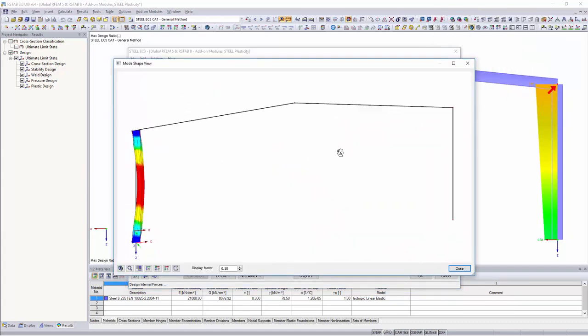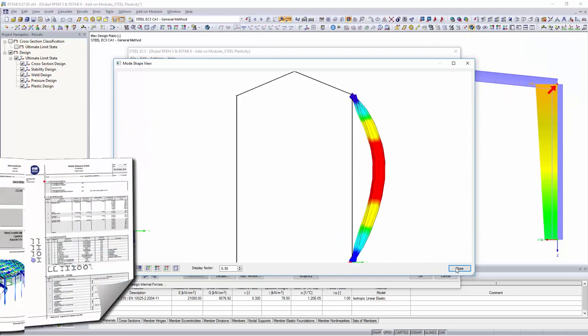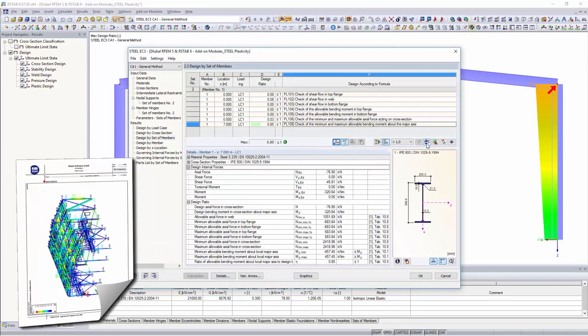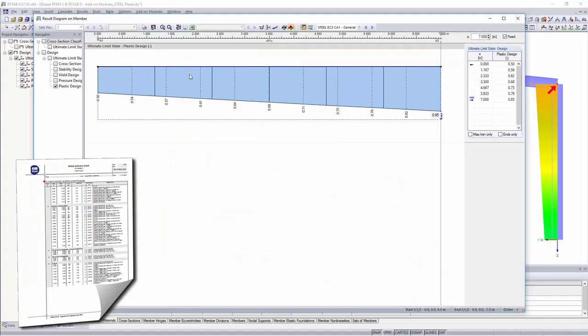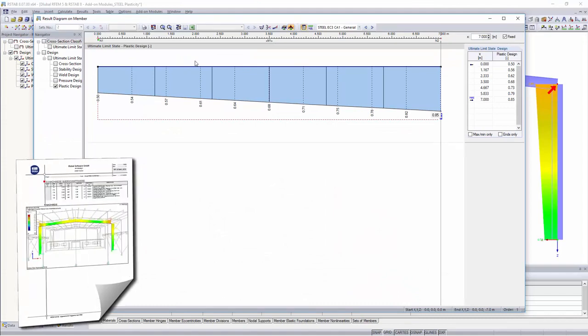Similar to RFEM or RSTAB's other add-on modules, the plastic design results can be printed to the main program's printout report.